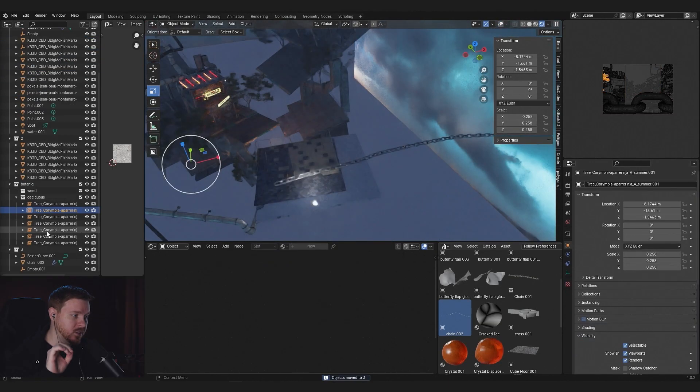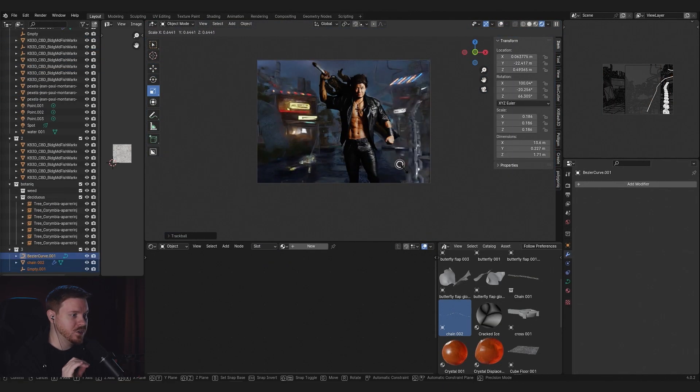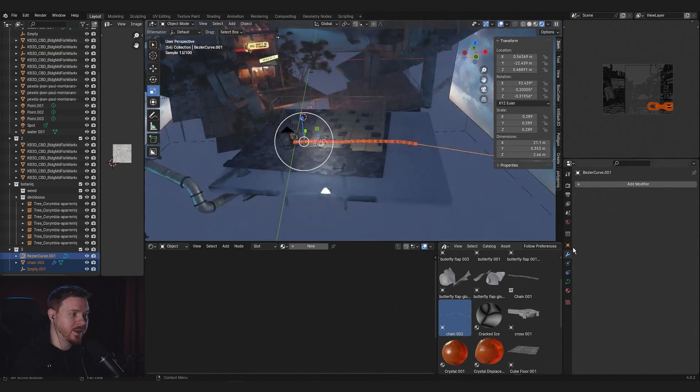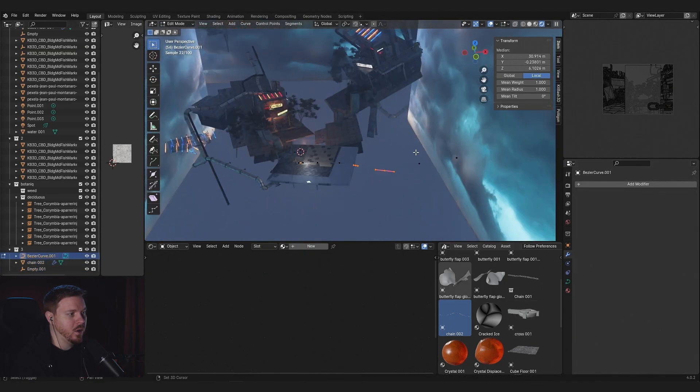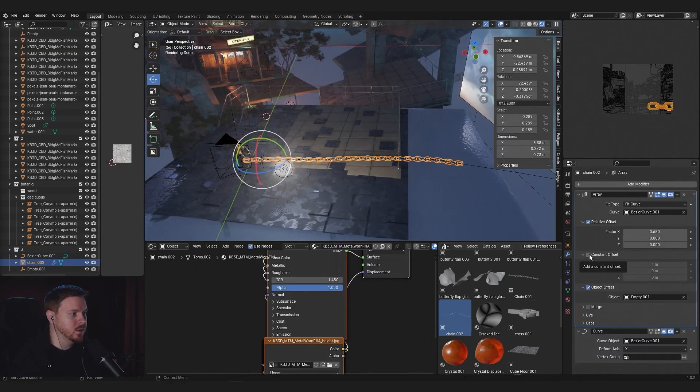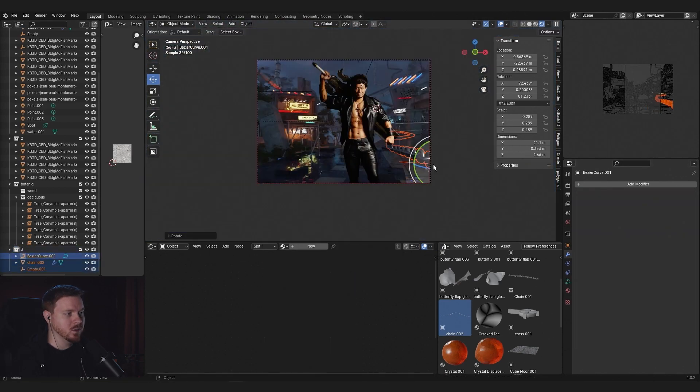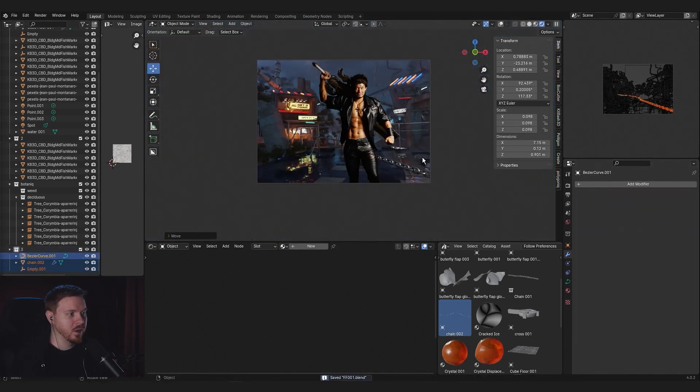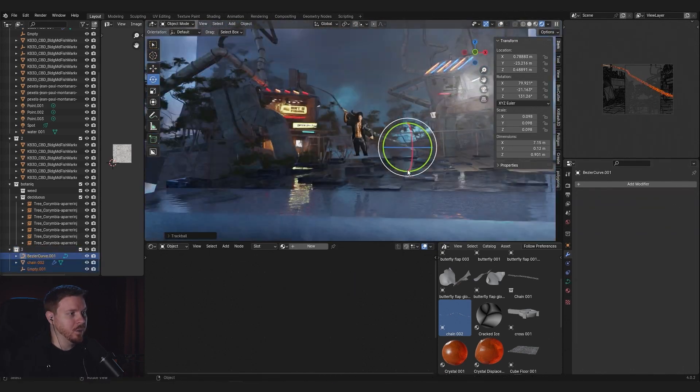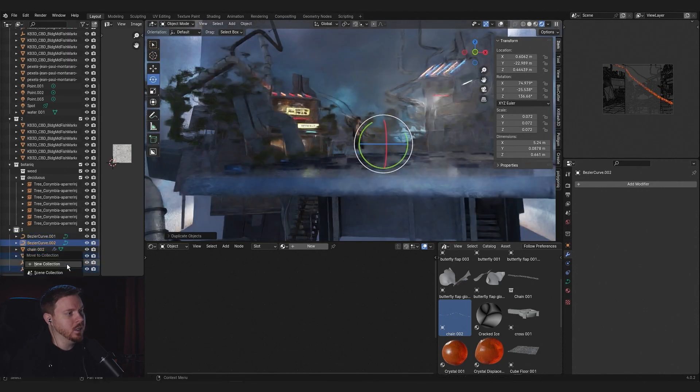I added some more assets to the scene, these chain assets. If you guys want to know how I do the chain, I can make a video about it. Let me know in the comments if you want a video about how to make chains. It's pretty easy.